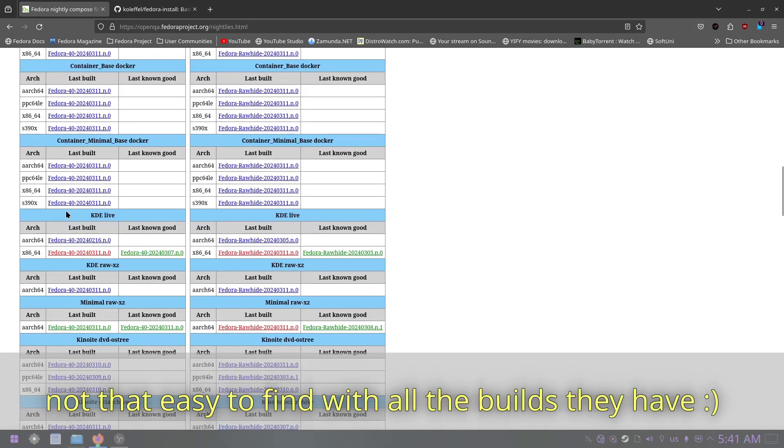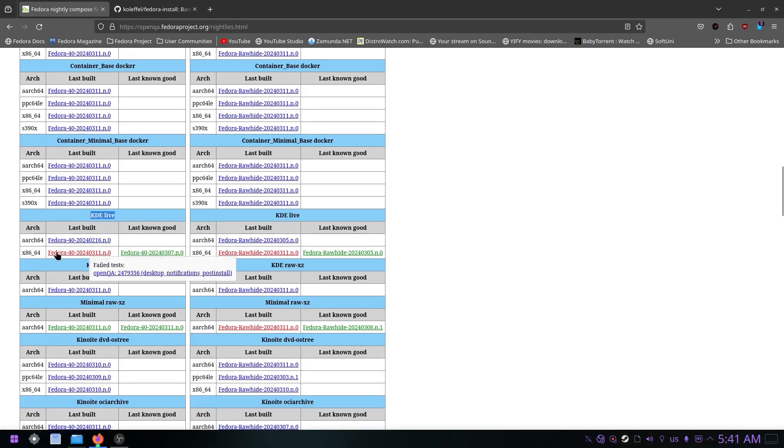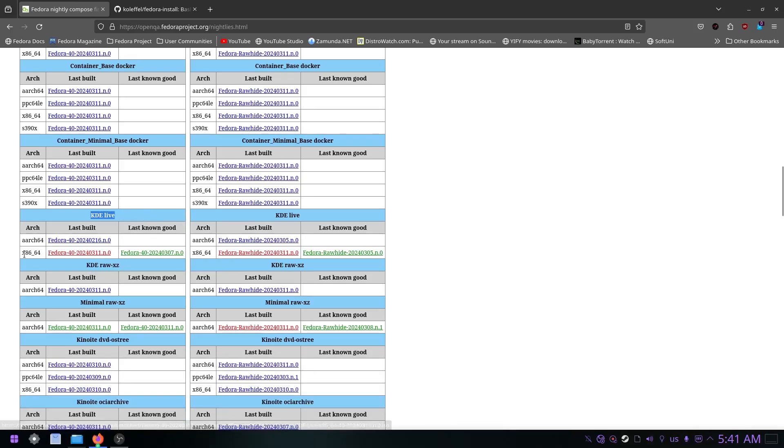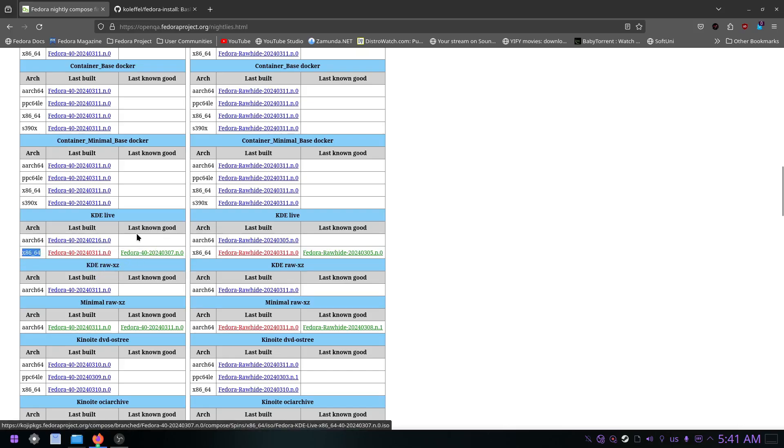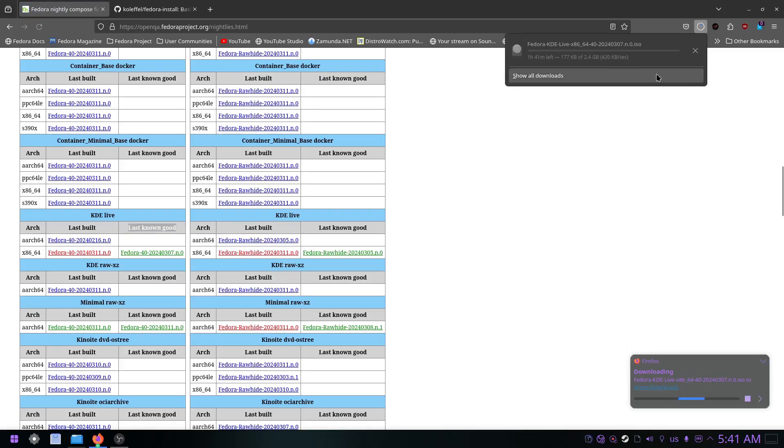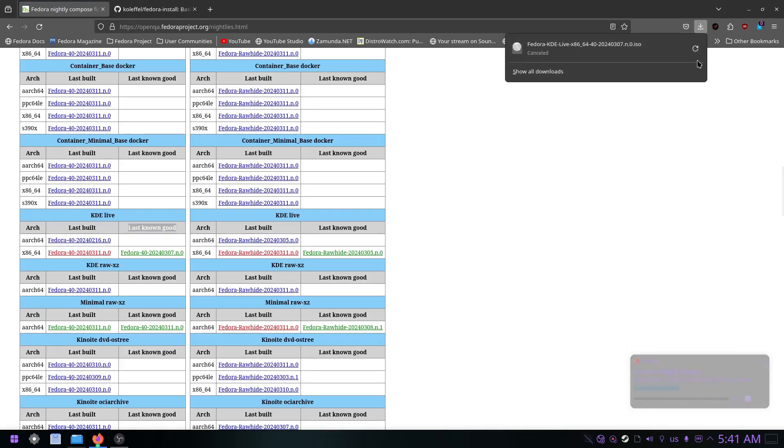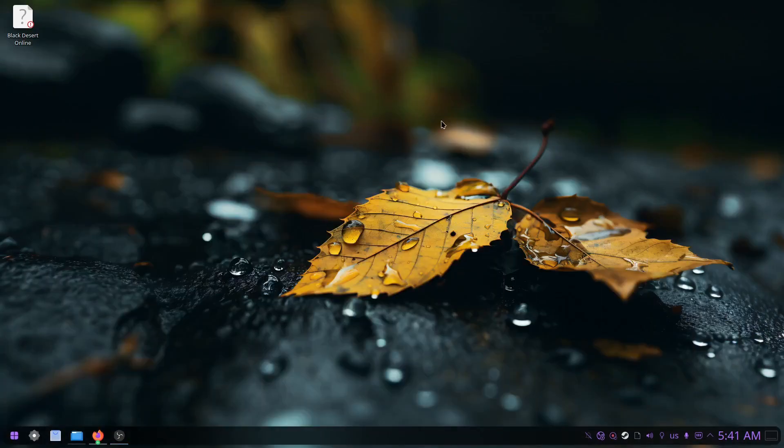Right here, as you can see, this is the KDE Live. Just choose your architecture - for 64-bit, this is the one you want. The last known good, this is the one I'm using in this video. Just click here and the download should start. As you can see, I've already done that, so I'm not going to do it again.